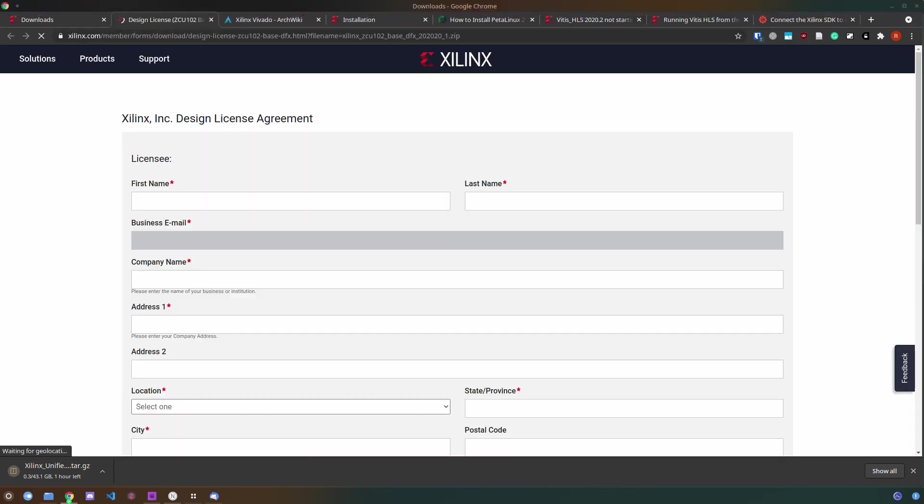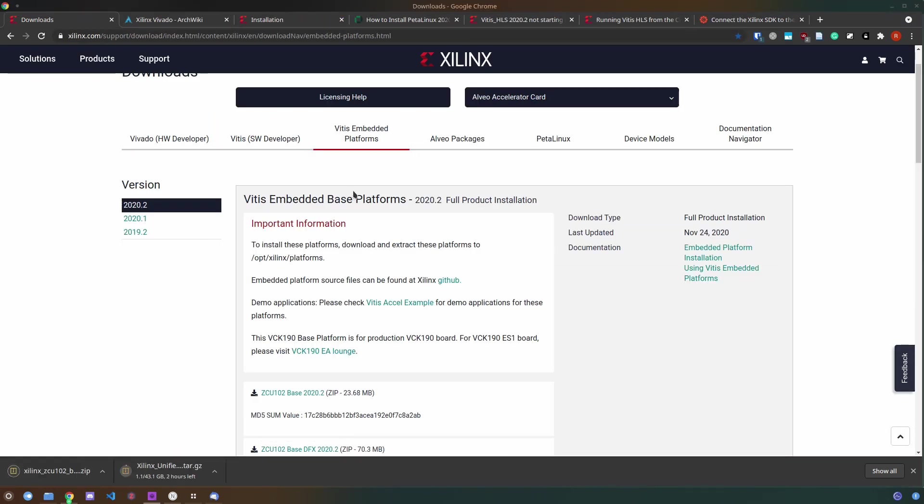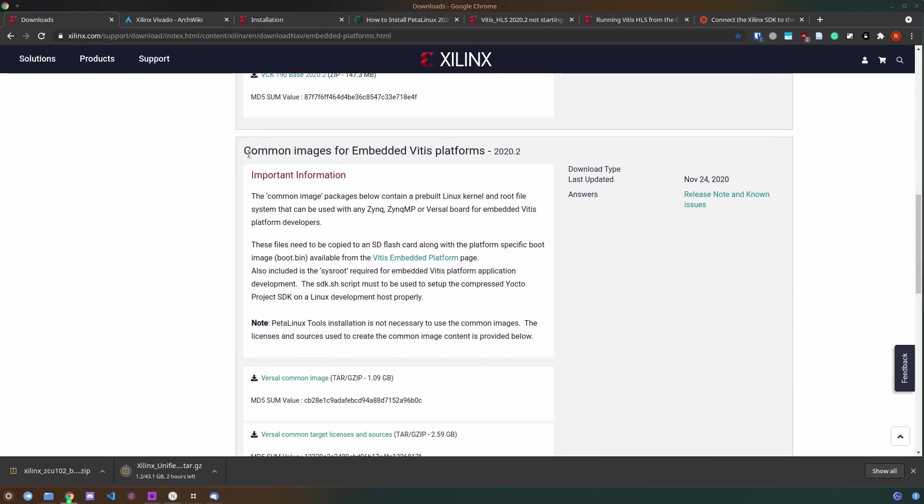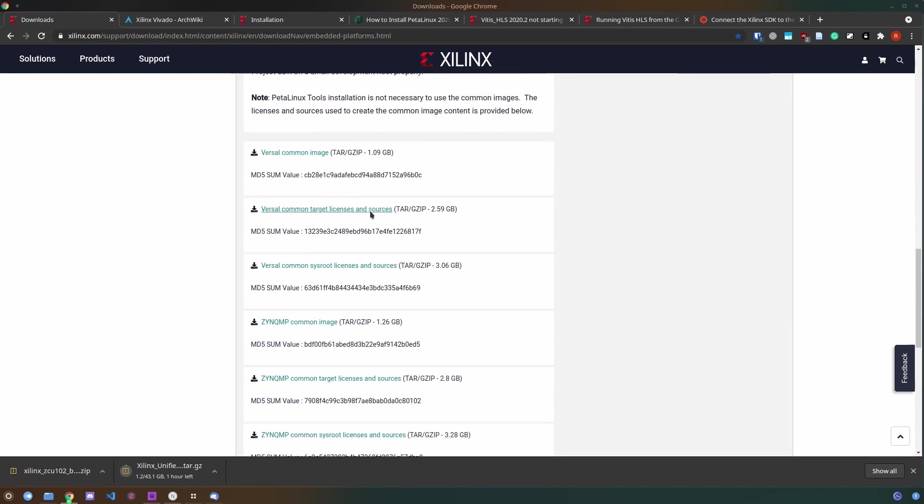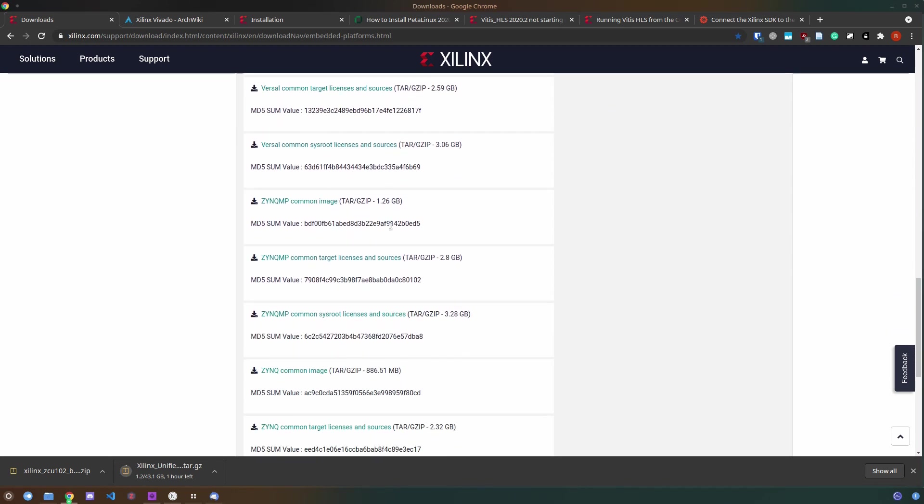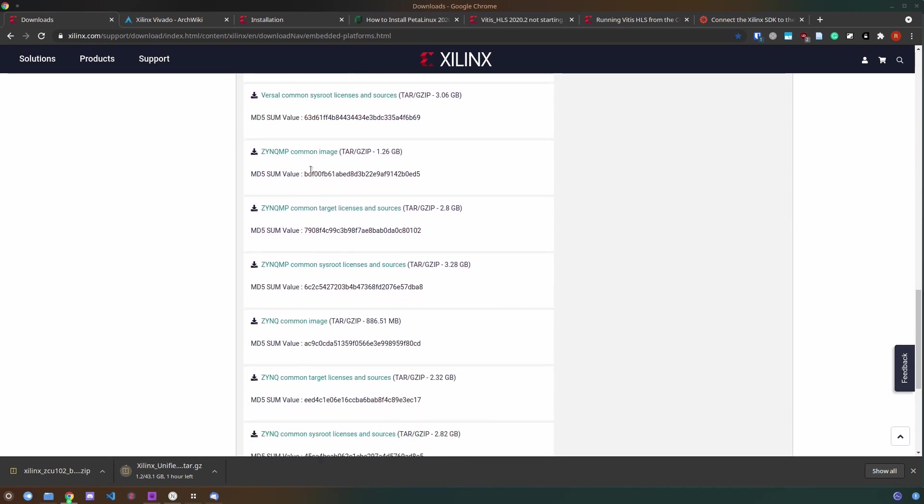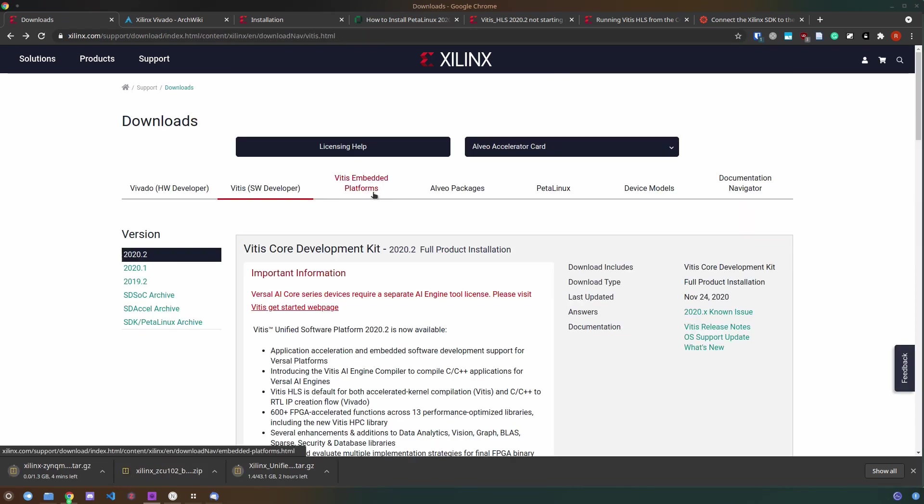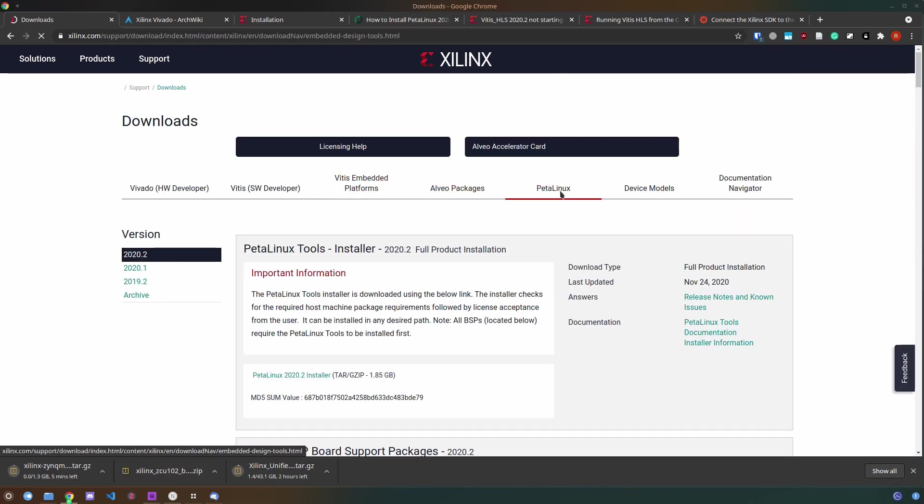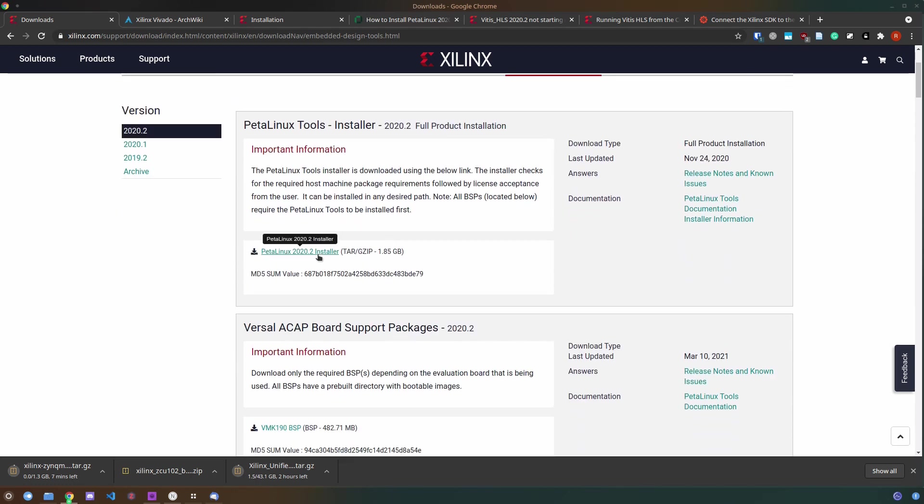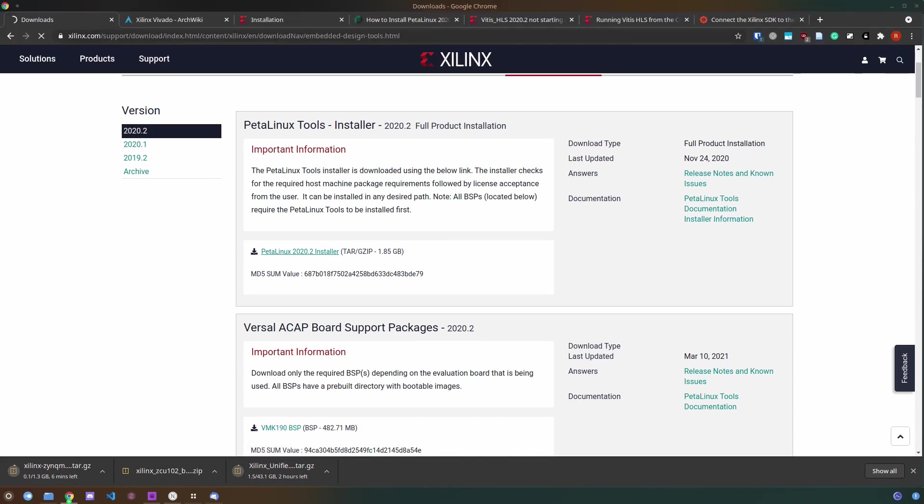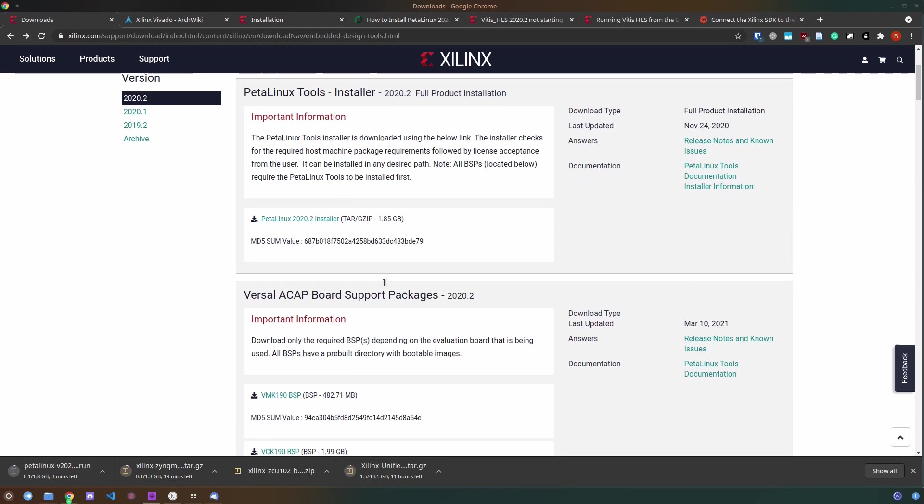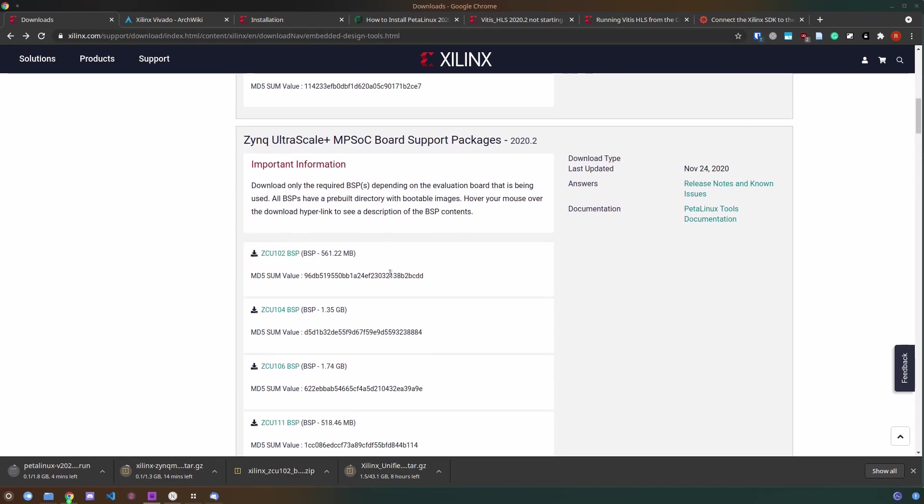To download these files from the Xilinx website you will have to create an account with them and enter your company and organization details. You need to sign the agreement by typing your name. Additionally to Vitis itself you need to download the base platforms for the ZCU102 board as well as the CommonImage, PetalLinux and the PetalLinux board support package for the board.